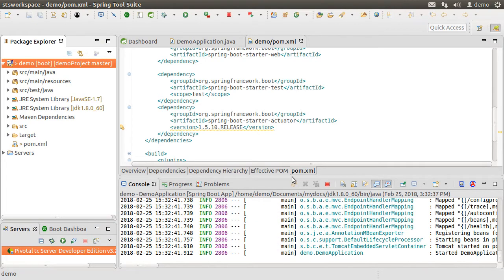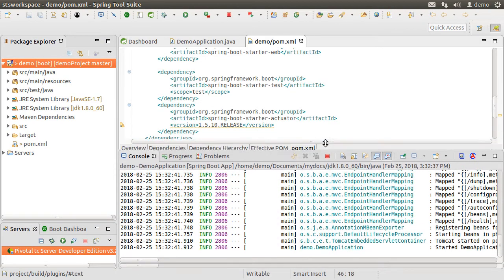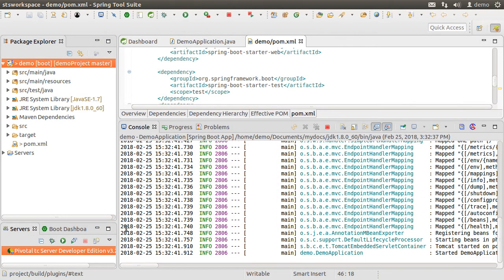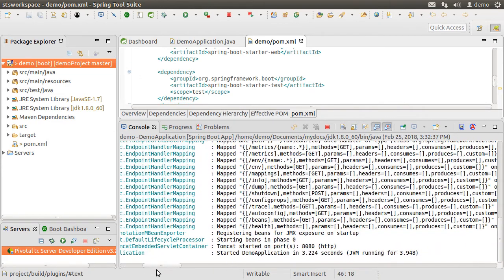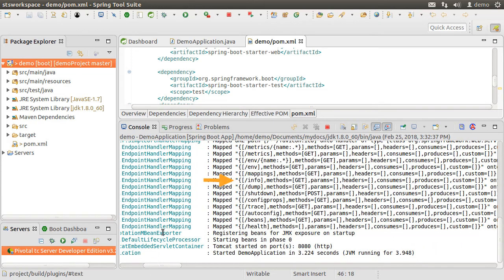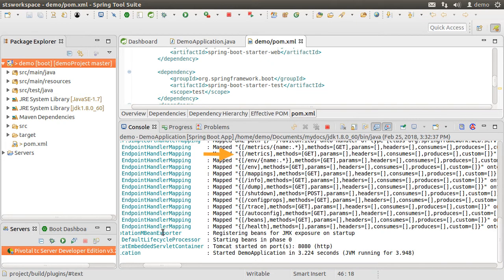Now, you would notice that in the console, the various endpoints mapped. So the slash info slash trace slash env slash metrics slash shutdown etc. Let us see some of these in action.